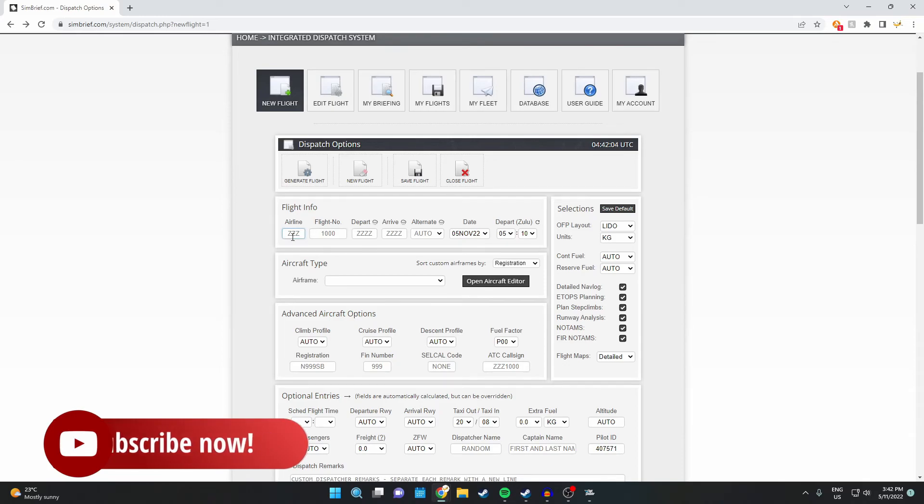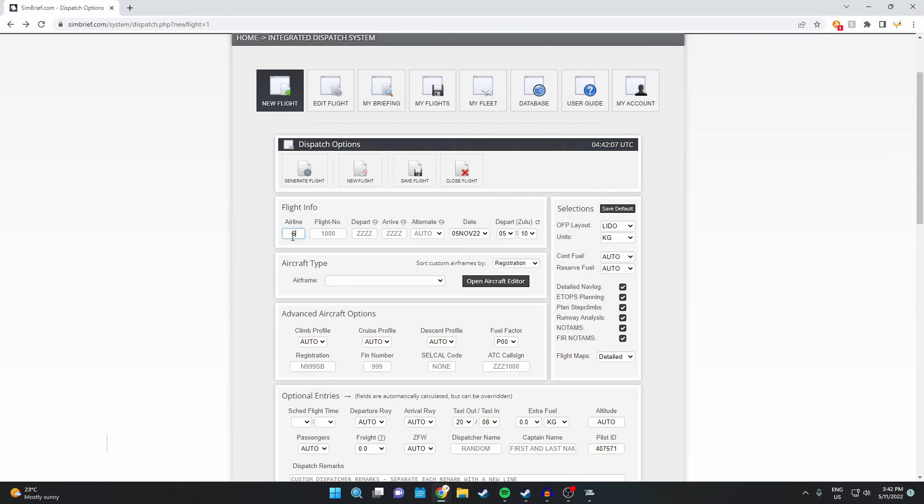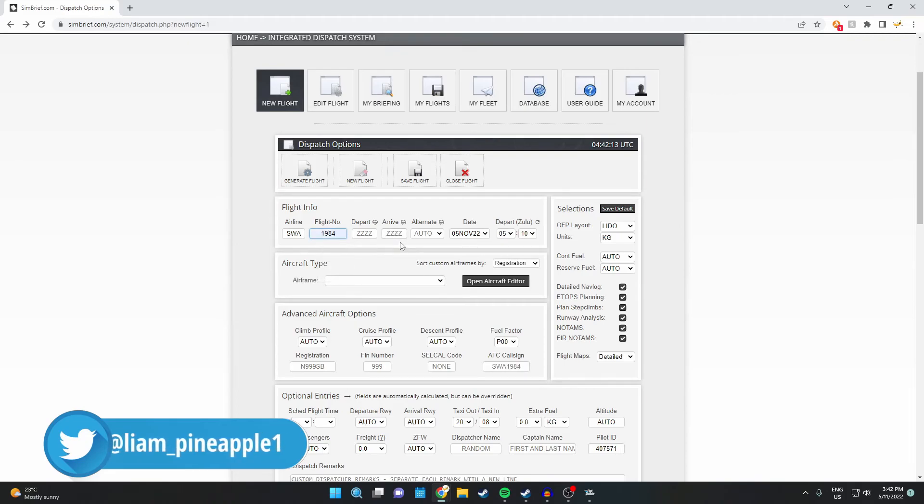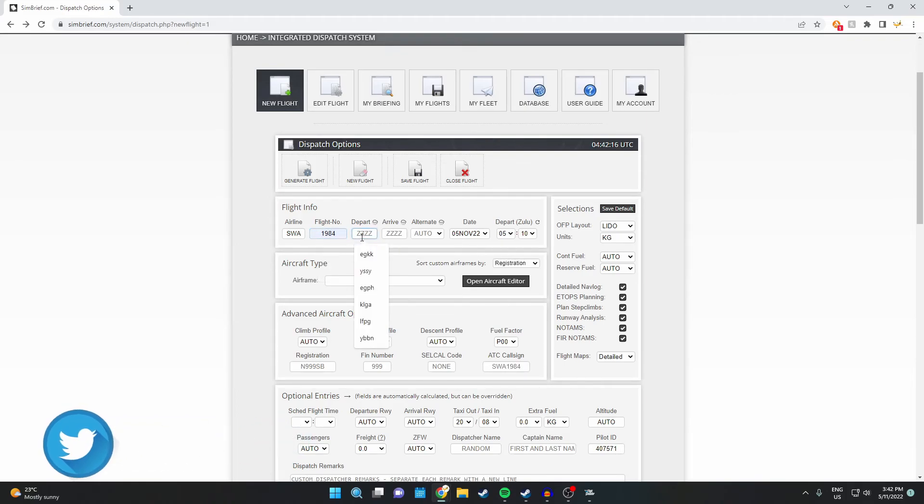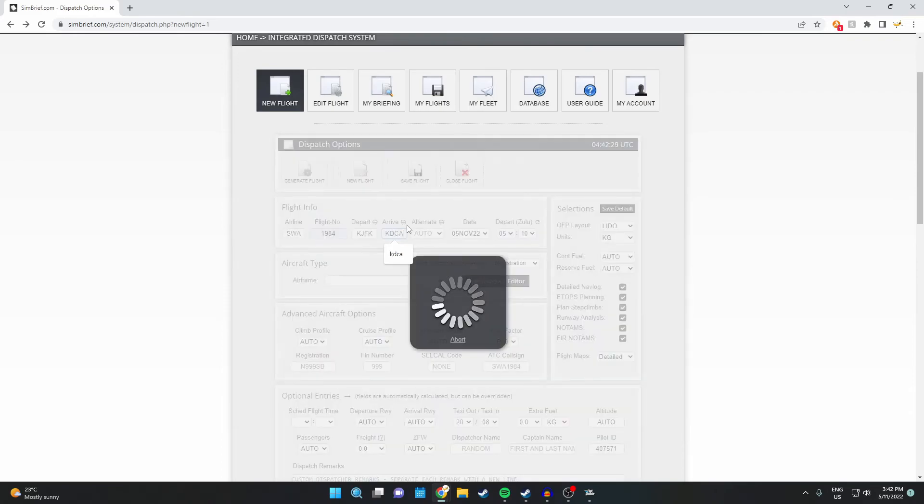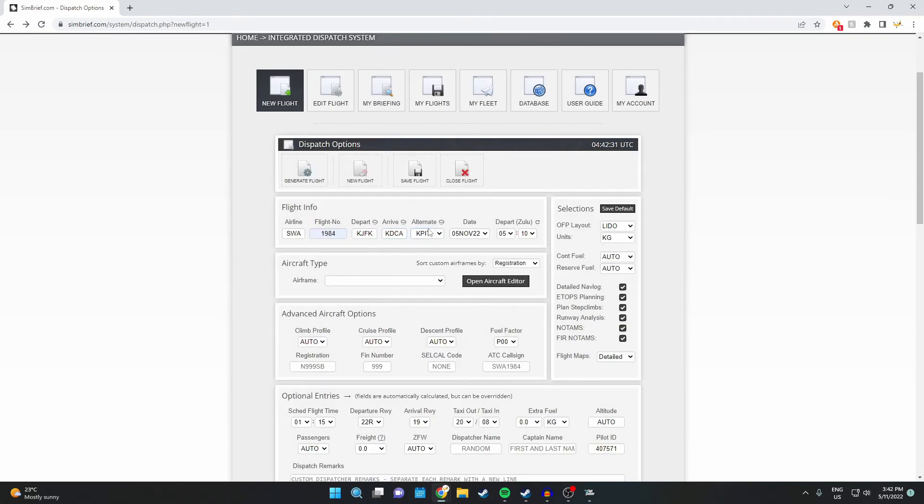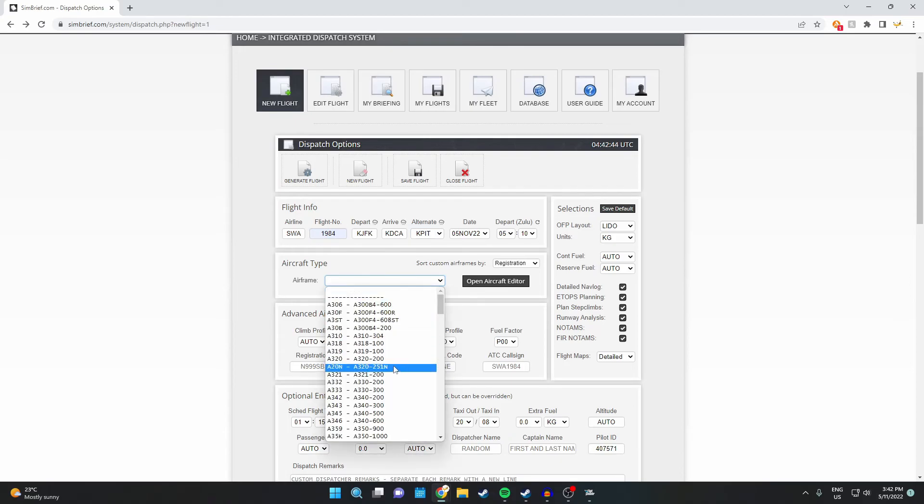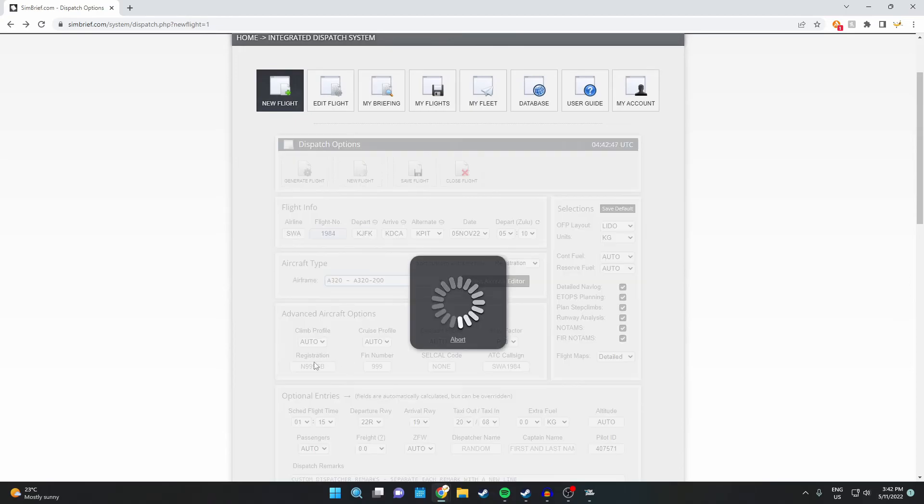All you're going to want to do is put your aircraft in, so Southwest Airlines I guess. Flight number, mine's 1984, and then the most important part, where you're departing from. So we're departing from JFK, which would be KJFK, and we're going to Ronald Reagan Airport, or Ronald Reagan International, which is KDCA.